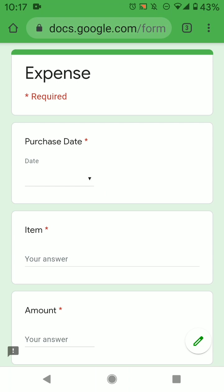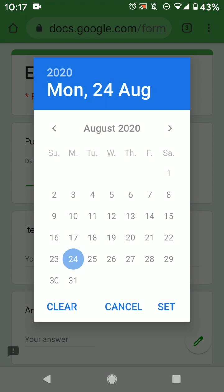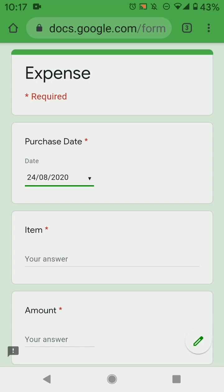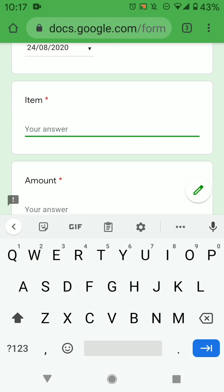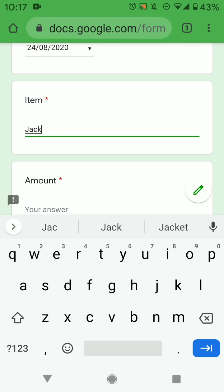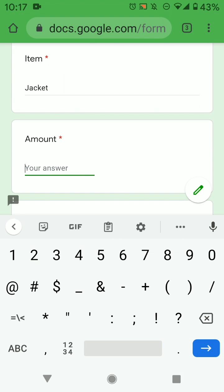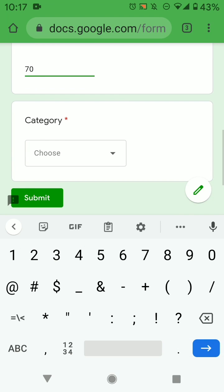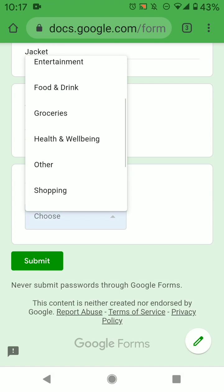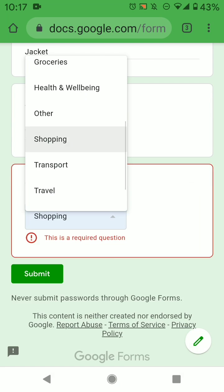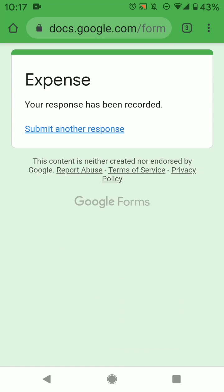And then this is where you insert your data. So you can just select the day, just say you bought a jacket today, then it costs $70. And then you just add it under shopping, and submit.